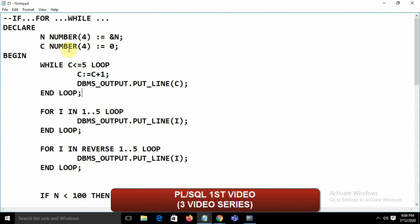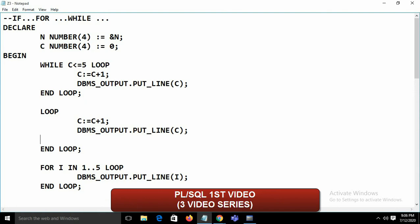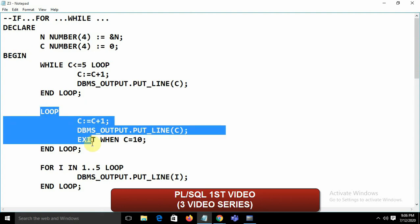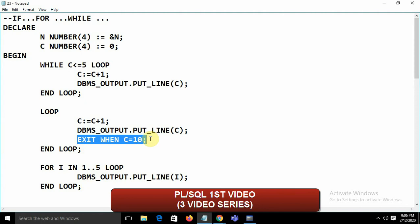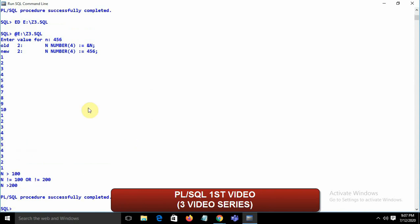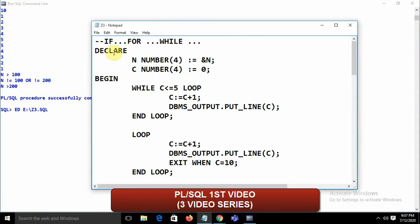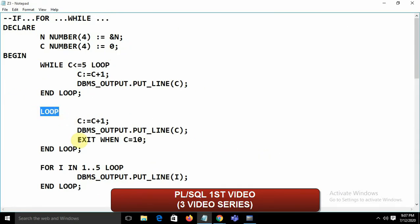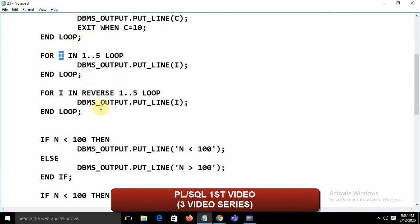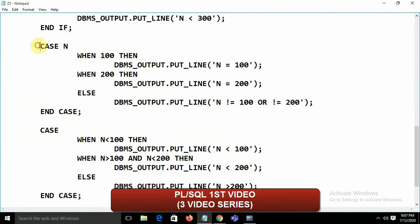PL/SQL also has a basic LOOP...END LOOP construct. You must provide an exit condition using EXIT WHEN — for example EXIT WHEN c = 10 — otherwise it becomes an infinite loop. Running this gives output 1 through 10, then exits. Summary: FOR loop uses 'FOR...LOOP...END LOOP'; WHILE uses 'WHILE...LOOP...END LOOP'; reverse FOR needs the REVERSE keyword; CASE uses END CASE; IF uses END IF.